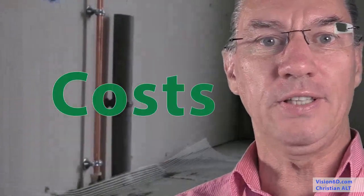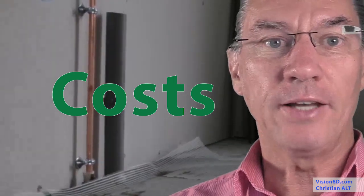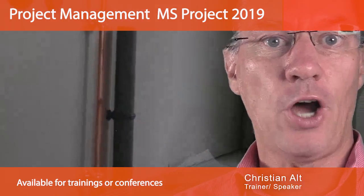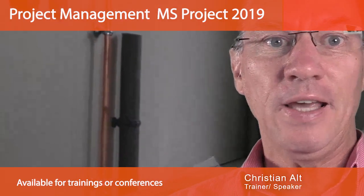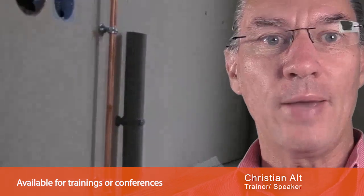I have renovation work that went on in my house and of course I had to look at the costs, and we are going to look at how MS Project helped me in managing the costs.